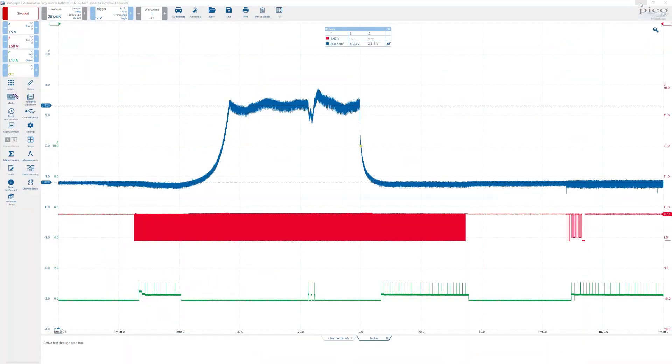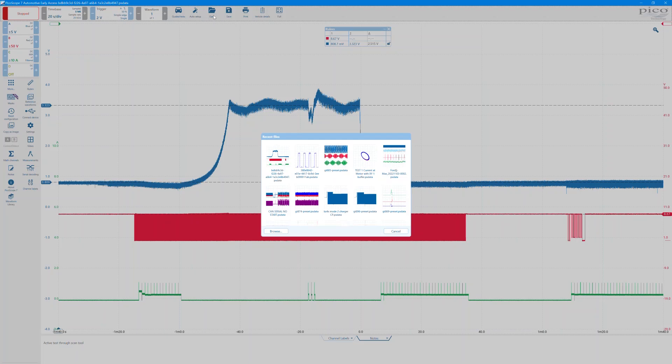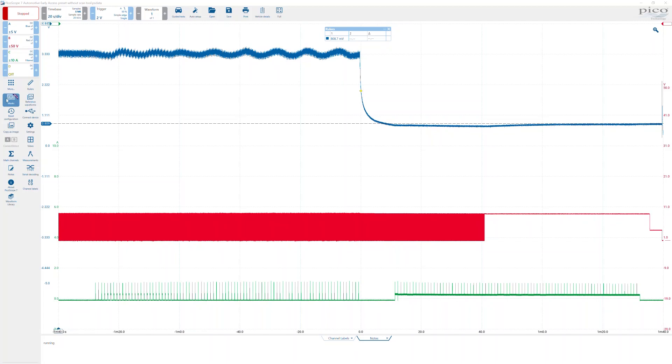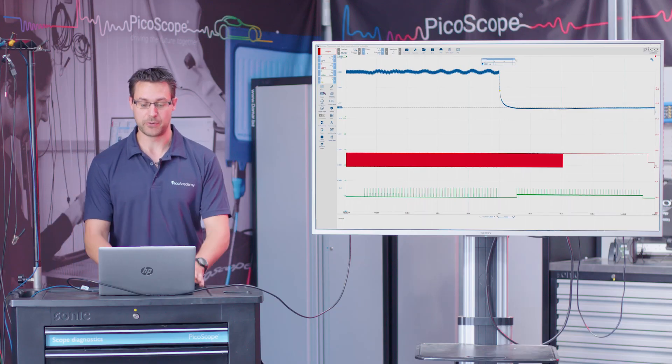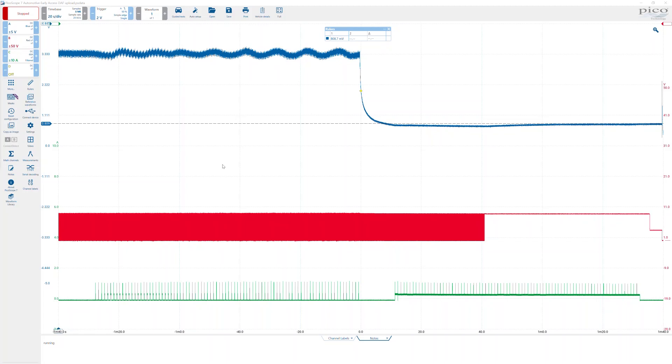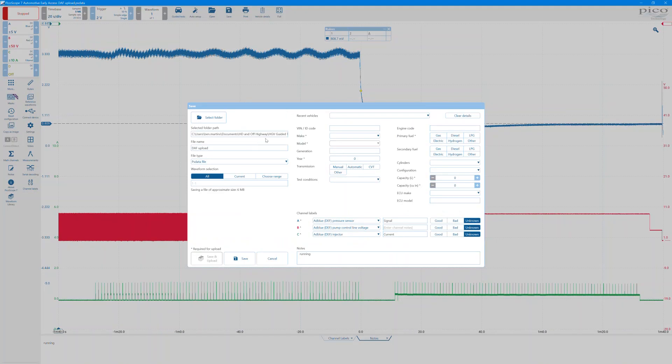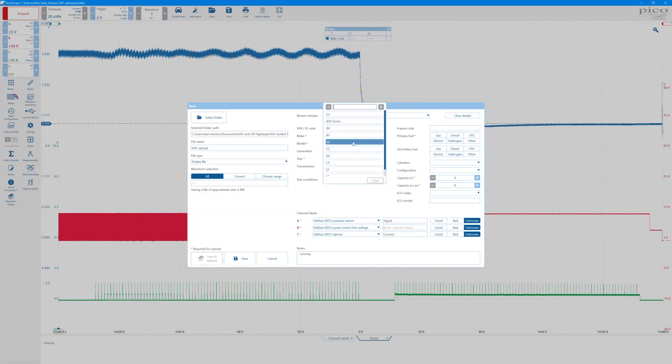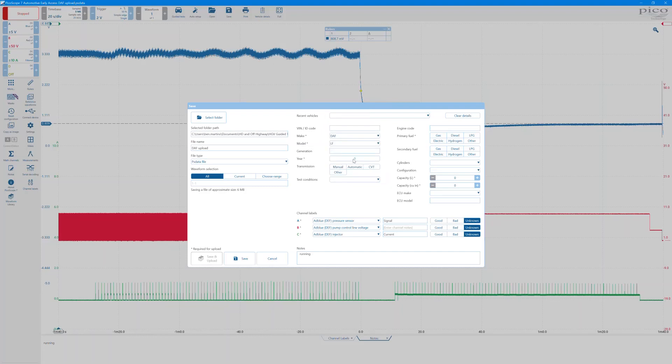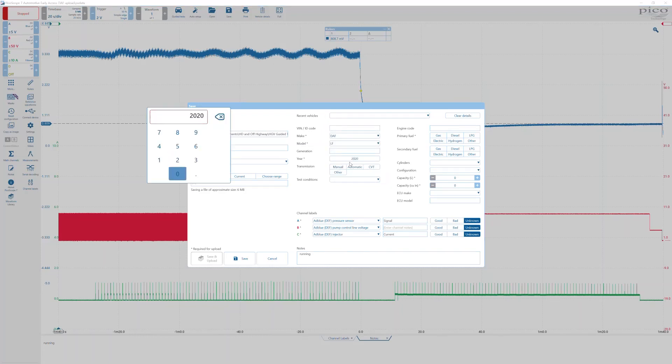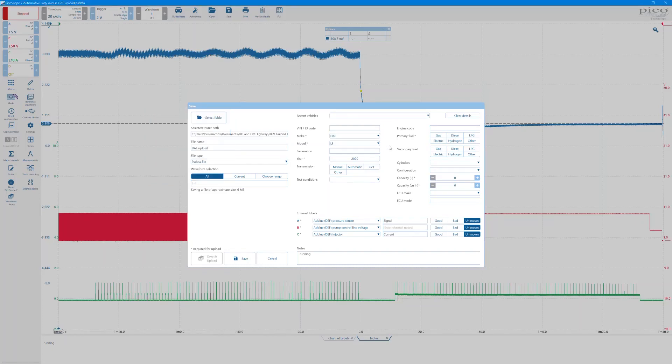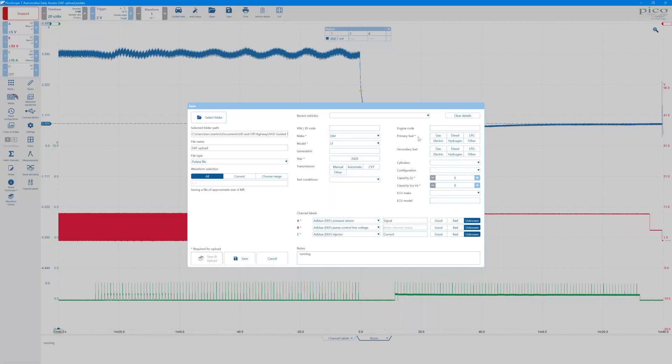What I'm going to do now is open up another existing file and then we're going to show how to fill in the details in order to get that file uploaded into the library and then ultimately onto the public library. So here we have a file. Same as before, we'd click save and then we'd actually have to fill out the details. Make: this particular vehicle was a DAF lorry. The model: it was an LF, and the year: it was a 2020 model. You can fill out the rest of the other bits, whether or not the transmission is, but basically anything with an asterisk beside it needs to be filled completed in order for the upload option to appear to get that particular waveform into the library.